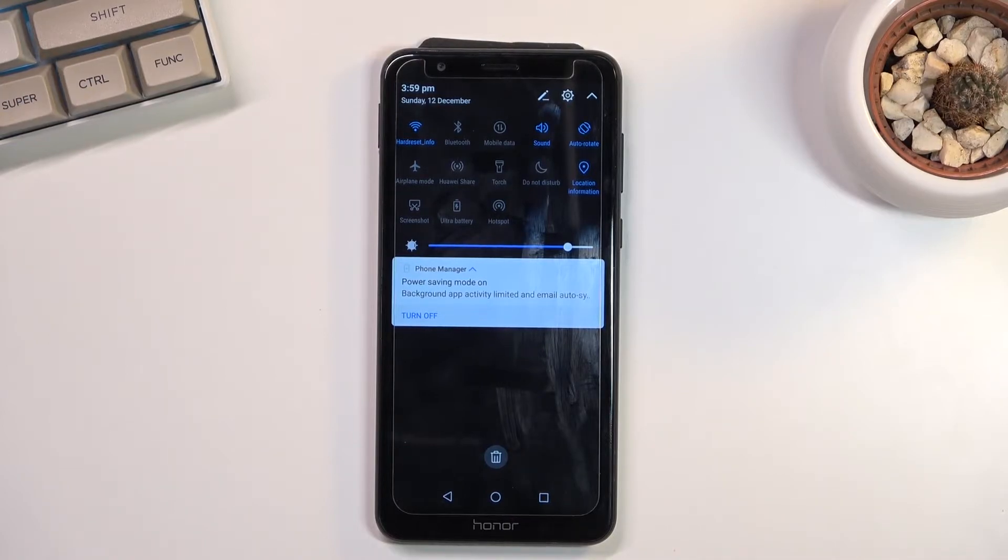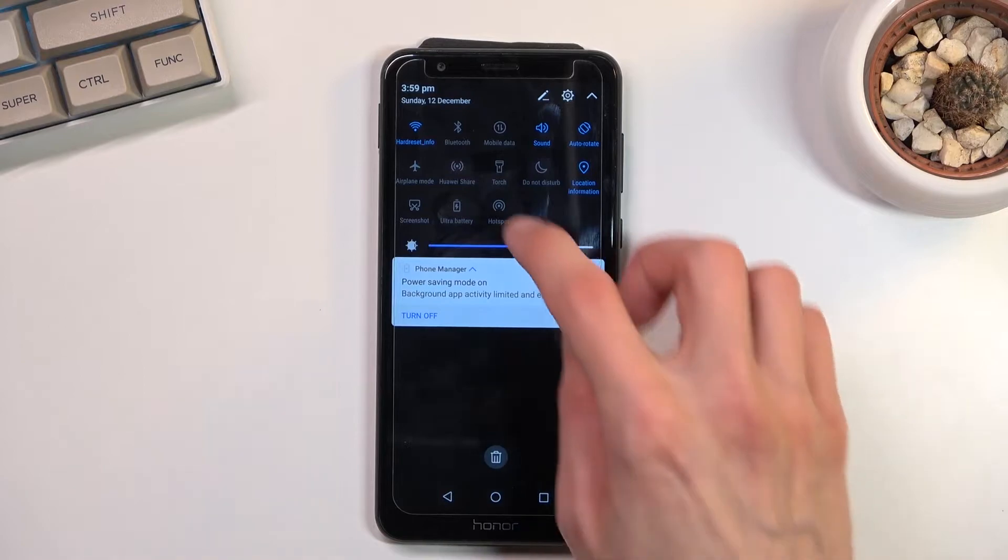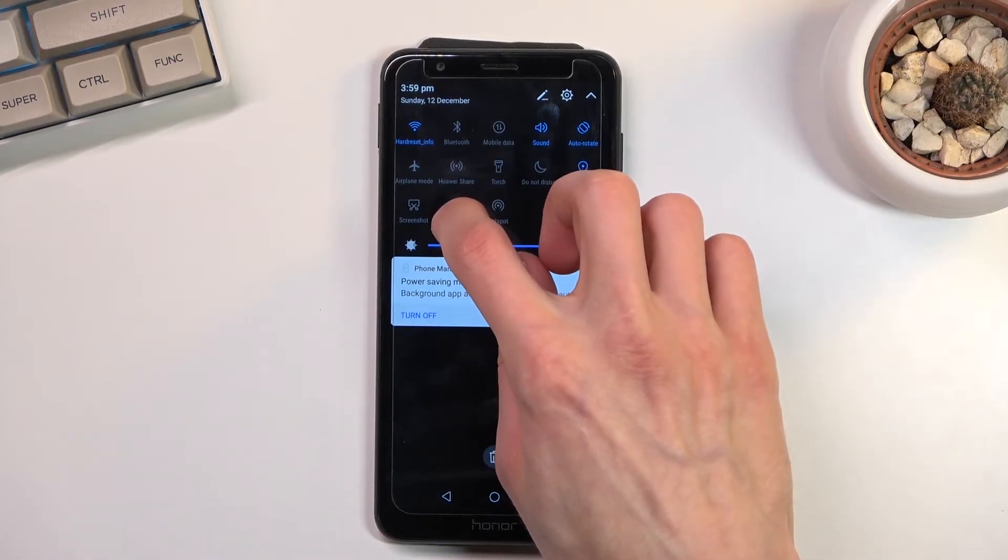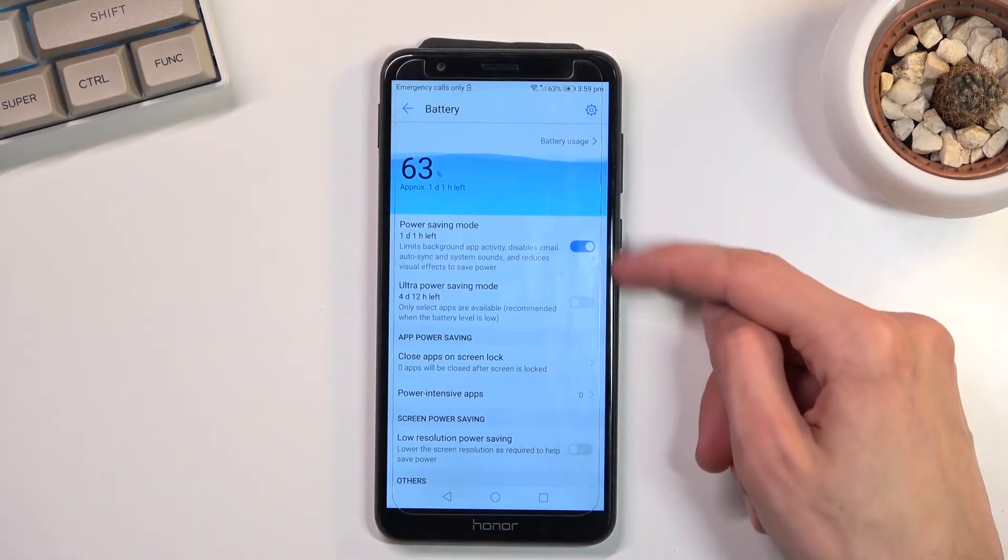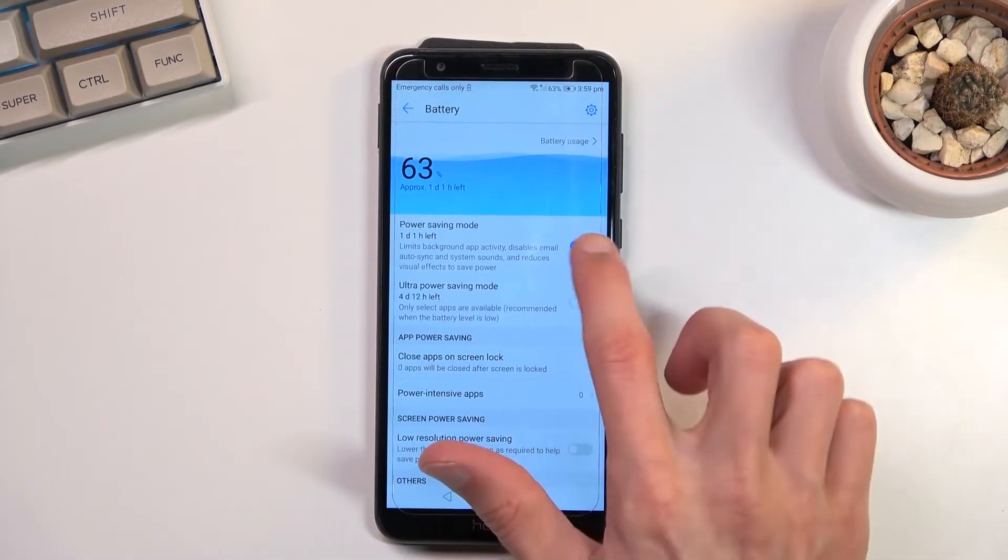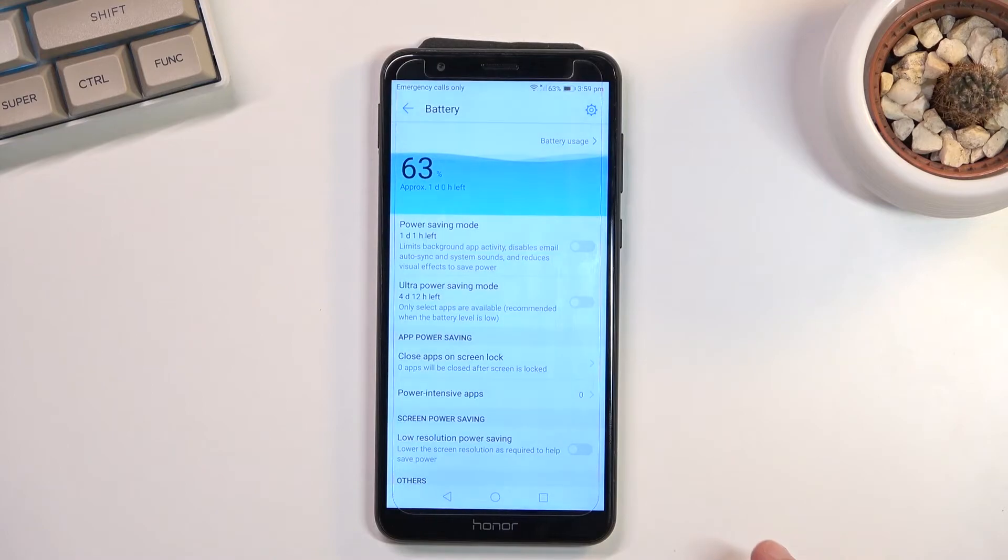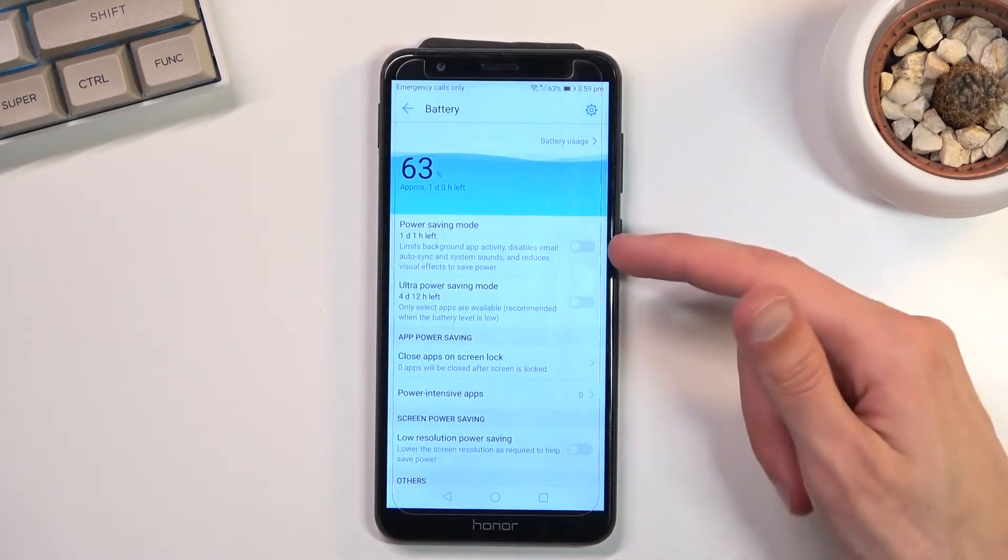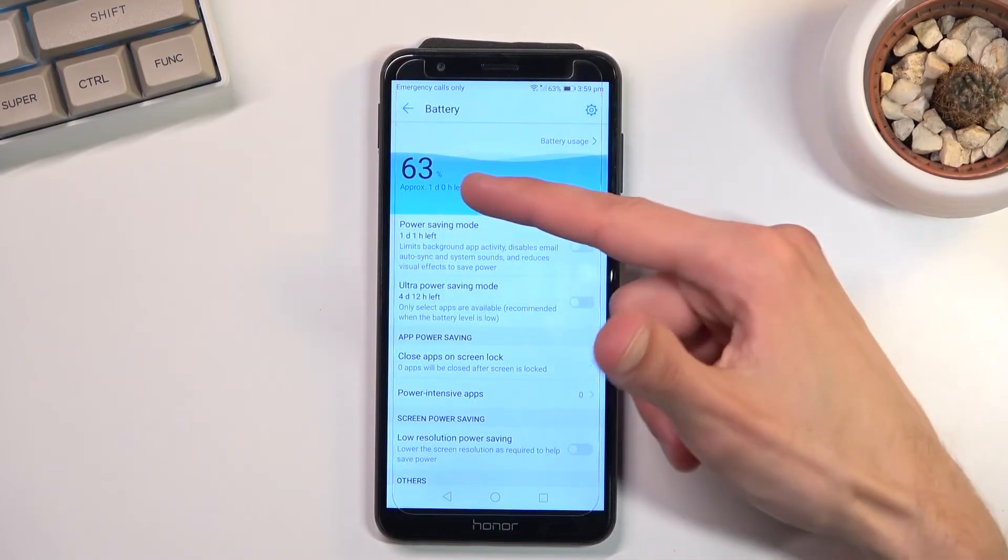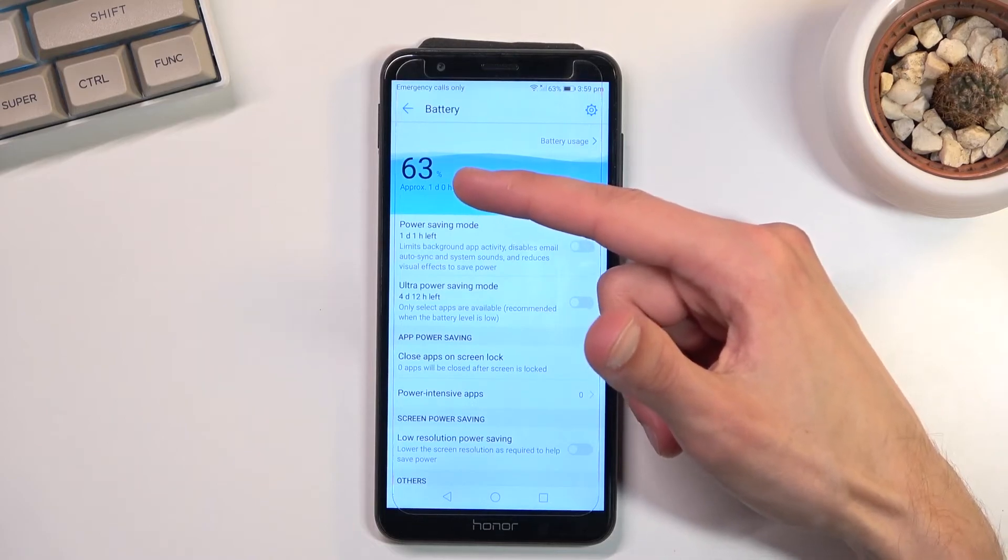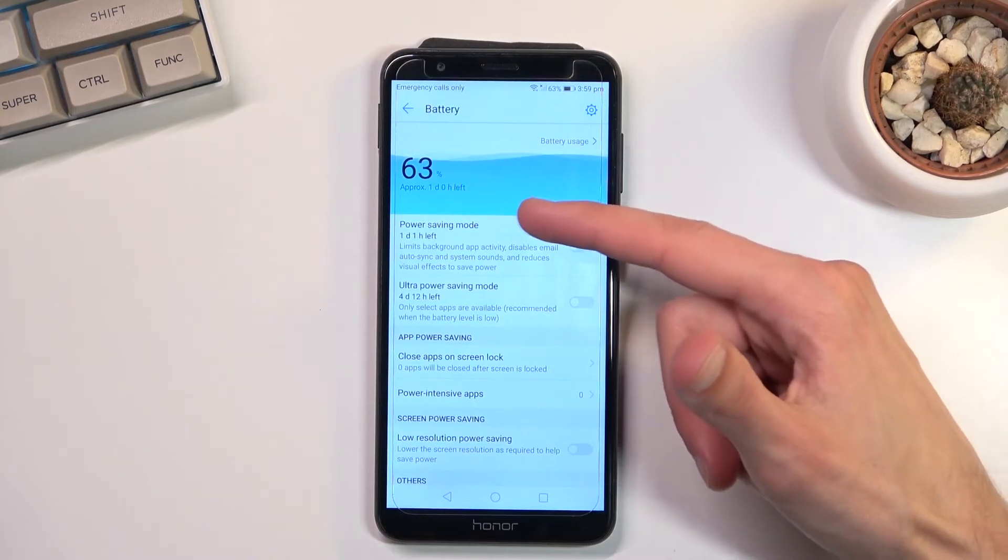And as you can see, you can choose between those. It shows you the battery life that you will gain. Normal power saving mode right now at a 63% battery life.